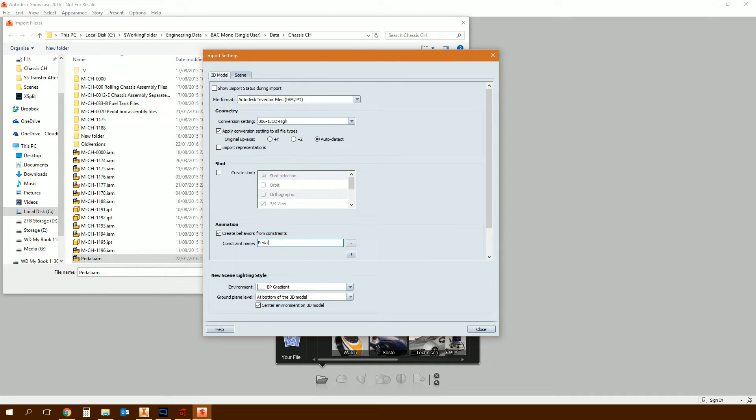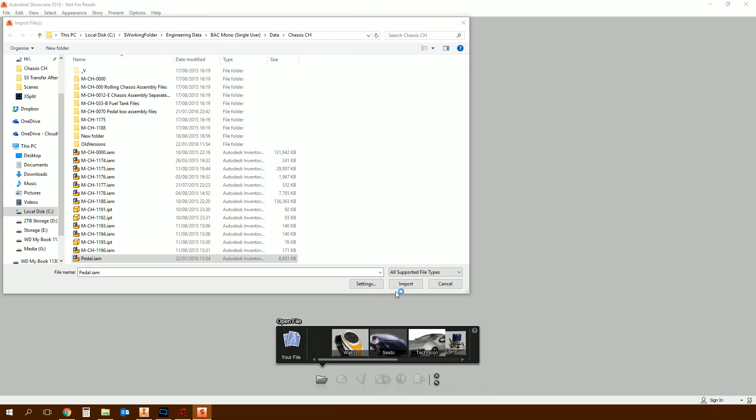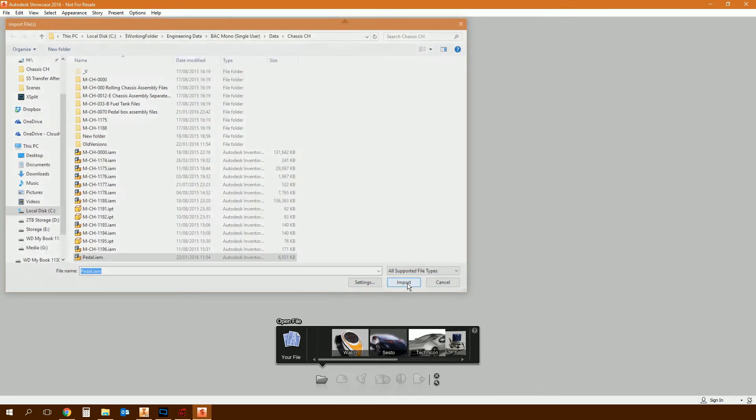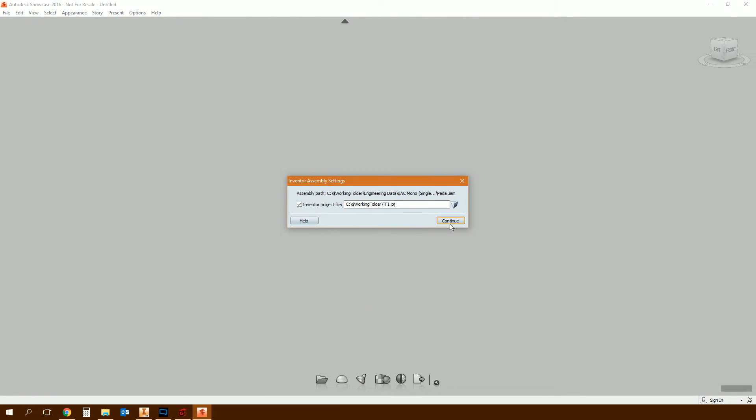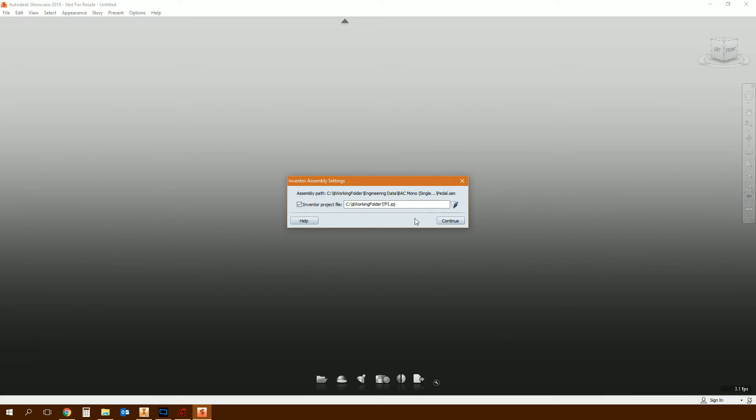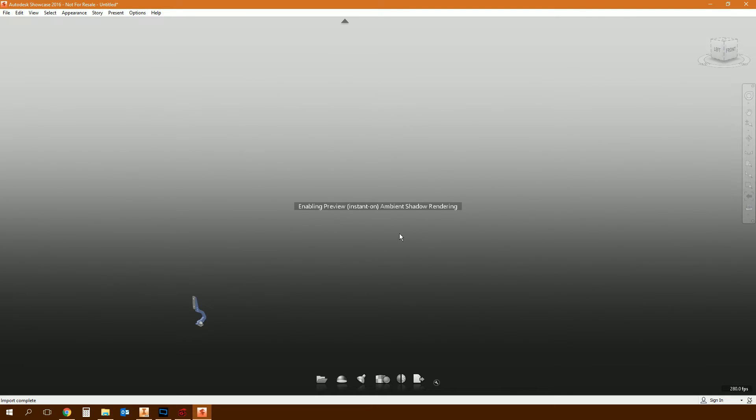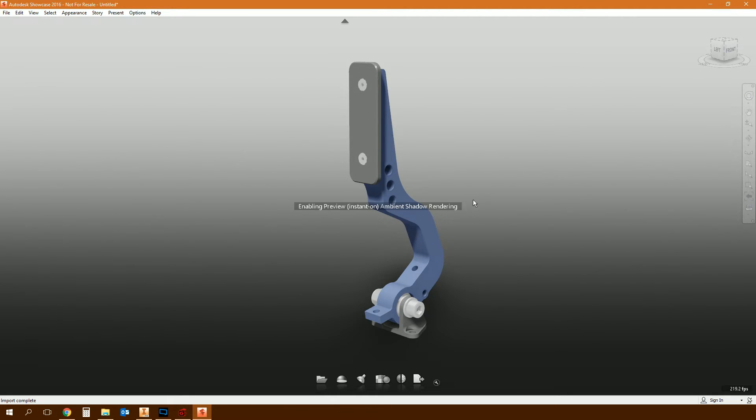Type in the name of the constraint that you want to import. You don't have to click plus, that just allows you to import more than one constraint. We're just interested in the first one which is called pedal. It's what I renamed the original constraint in Inventor to. Then click close and then import, continue. Browse to the project file that you're working on in Inventor. That will import the model from Inventor into Showcase, and providing that you've driven the constraint and left it in its final position, it should pick it up.